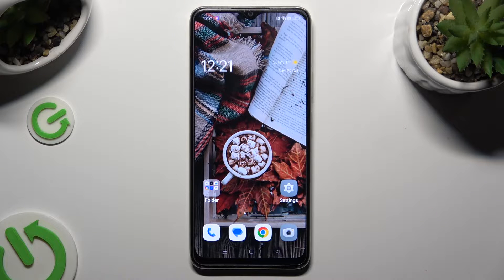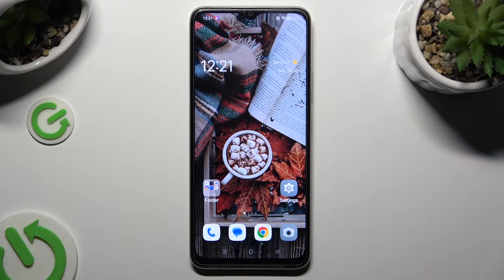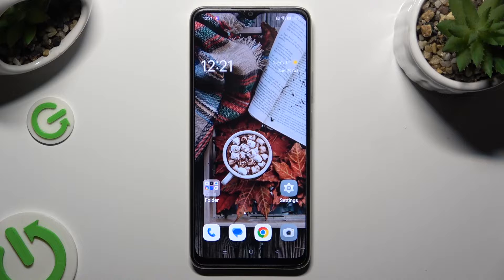Hi! In front of me is the Oppo A38, and today I would like to show you how you can turn on or off automatic screen rotation.